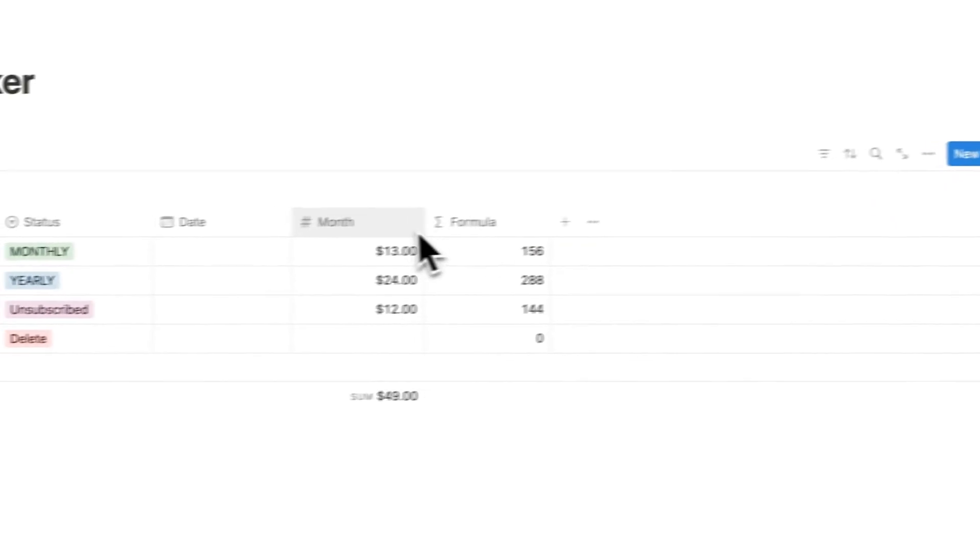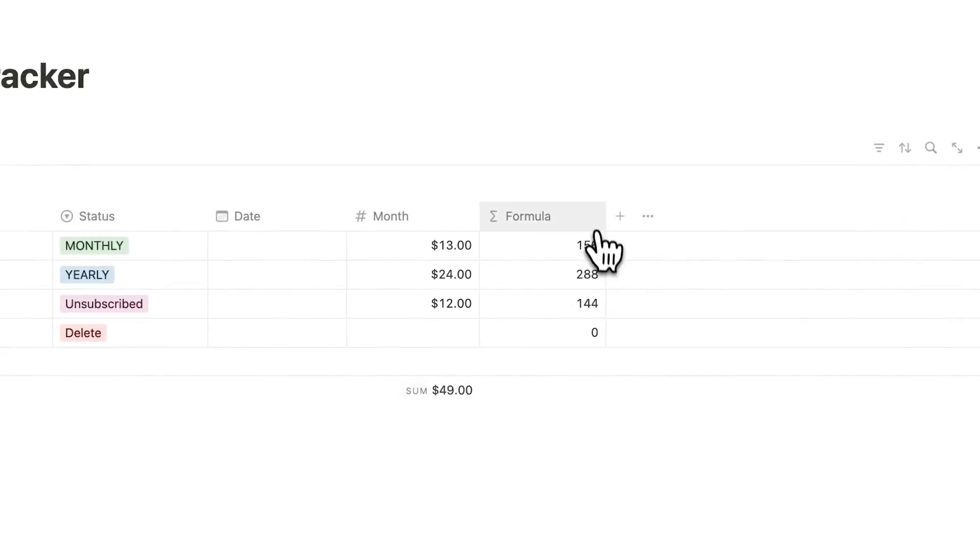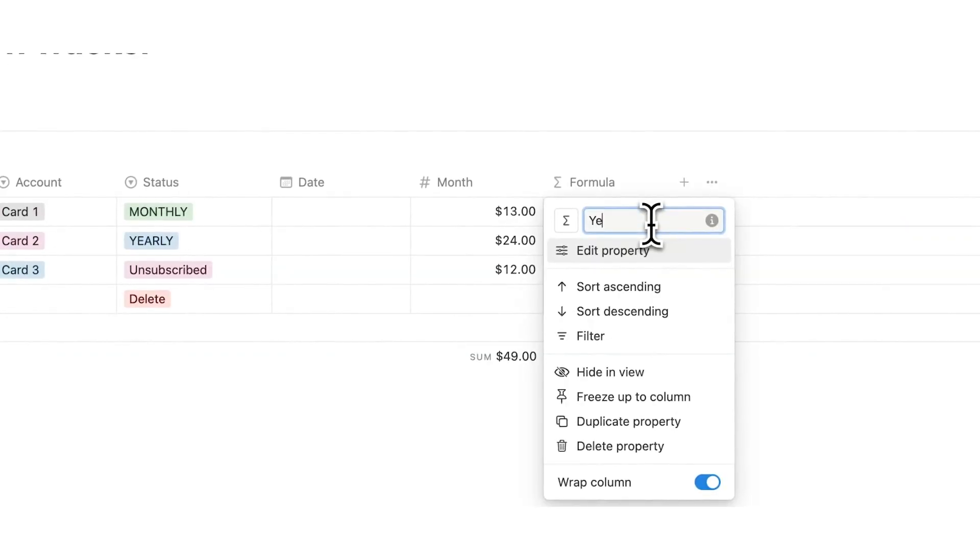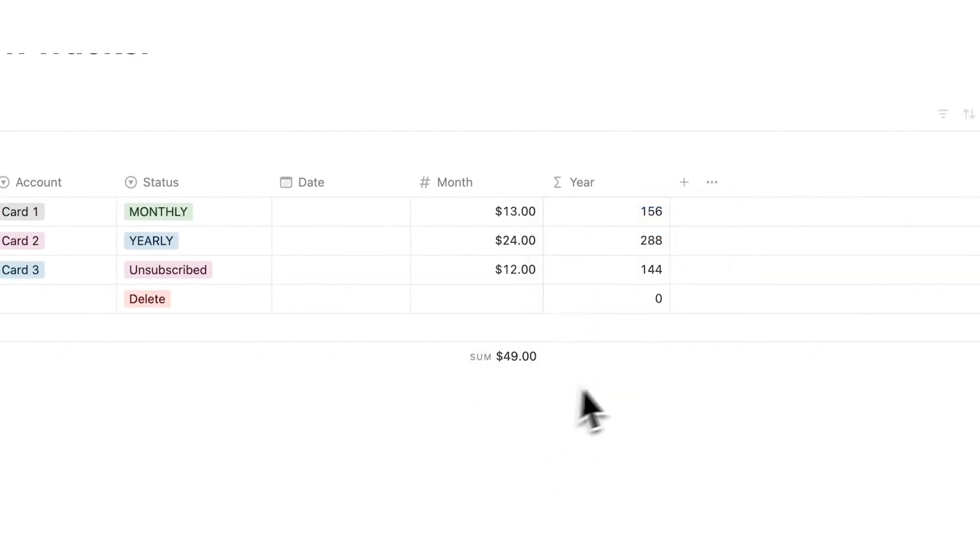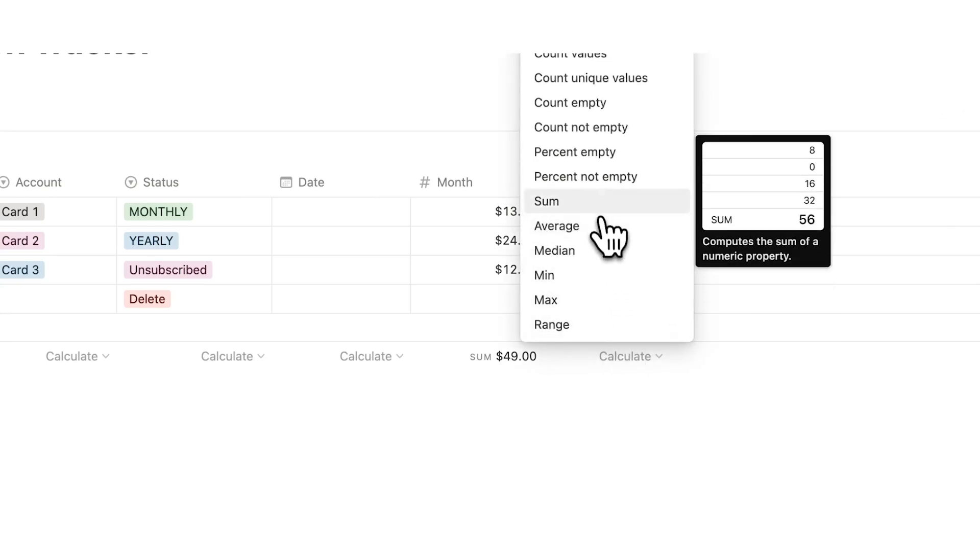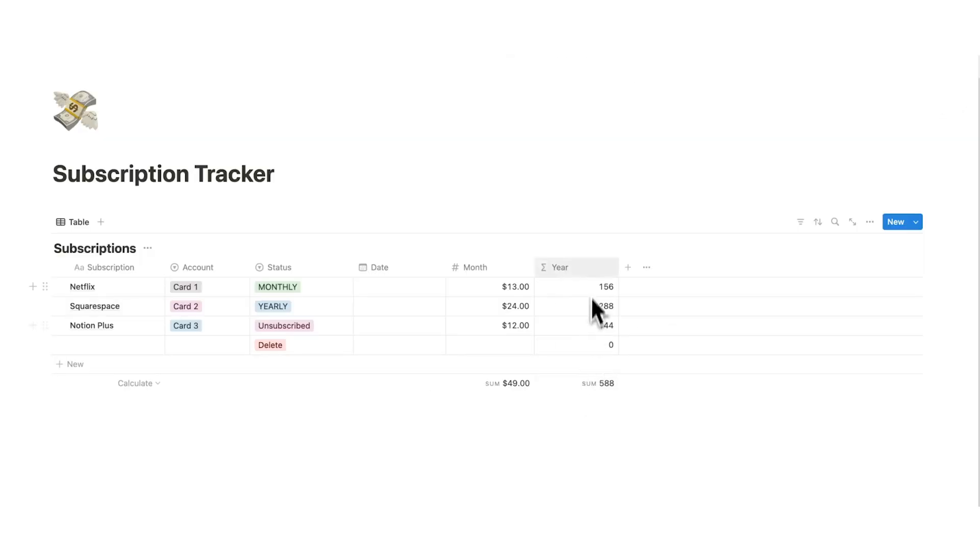So now we can see here the month cost and the year cost. So I'm going to rename formula to year. And then here I'll click on calculate and do sum. And I can see my yearly cost, which is 588.